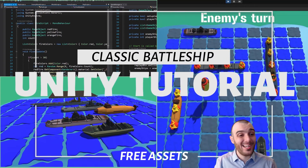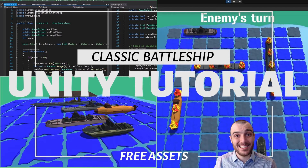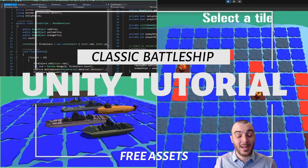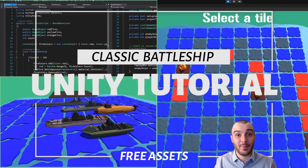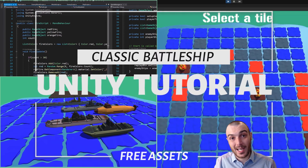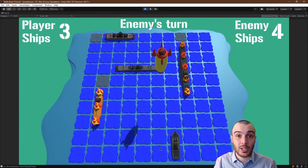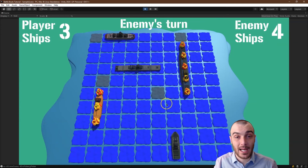Creating an ocean battle — not the easiest thing in Unity. Good thing we're awesome. I'm demoing the game behind me right now. What we're going to focus on now is the tiles.